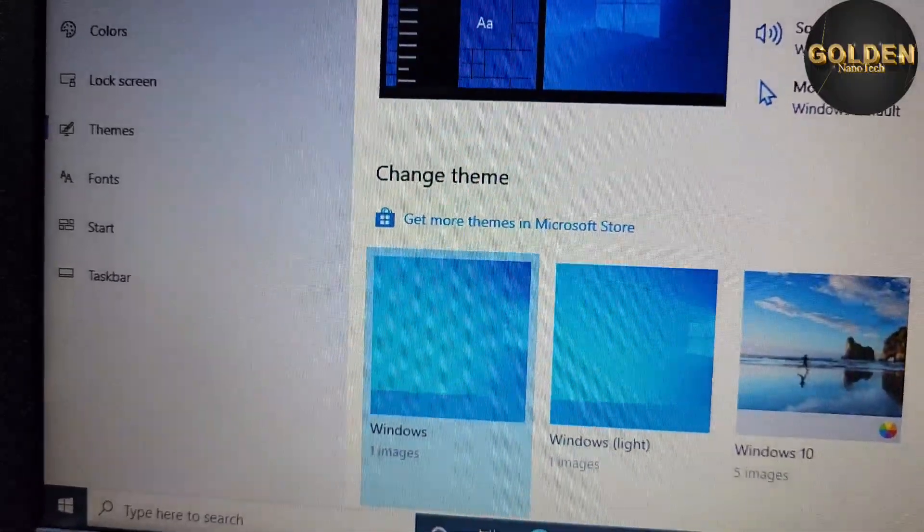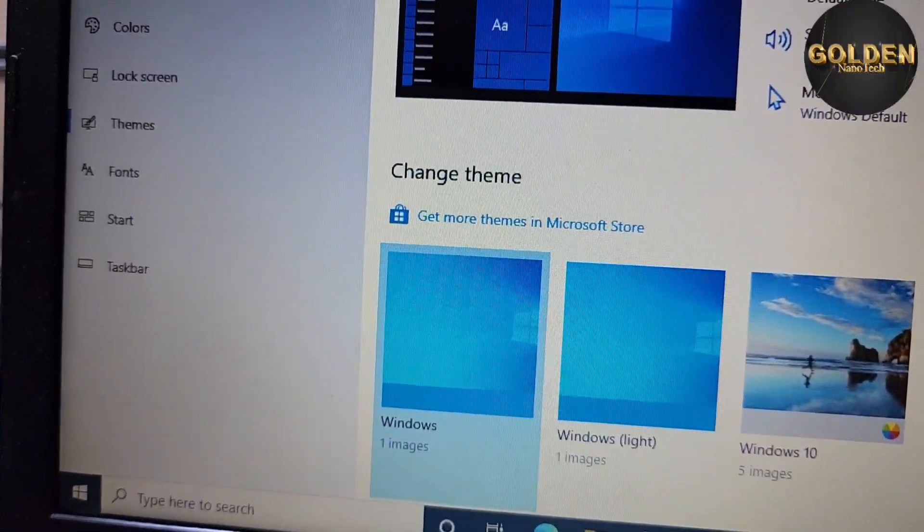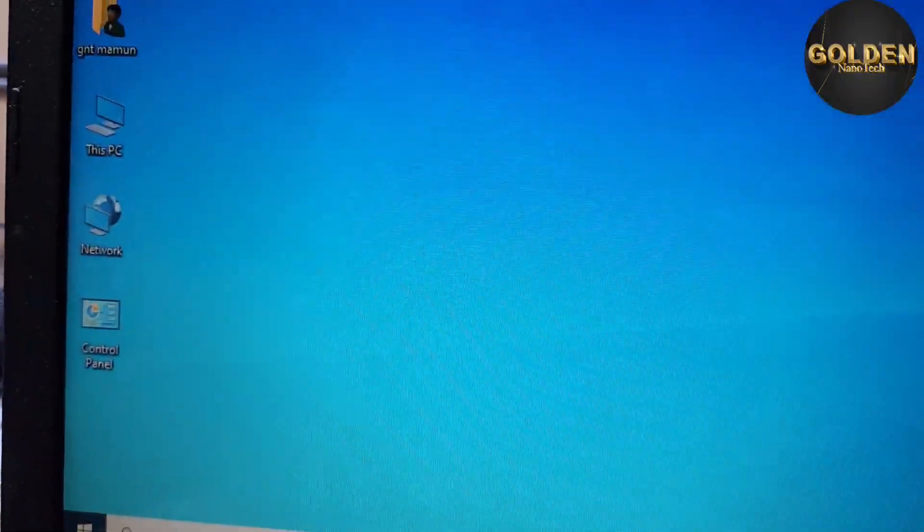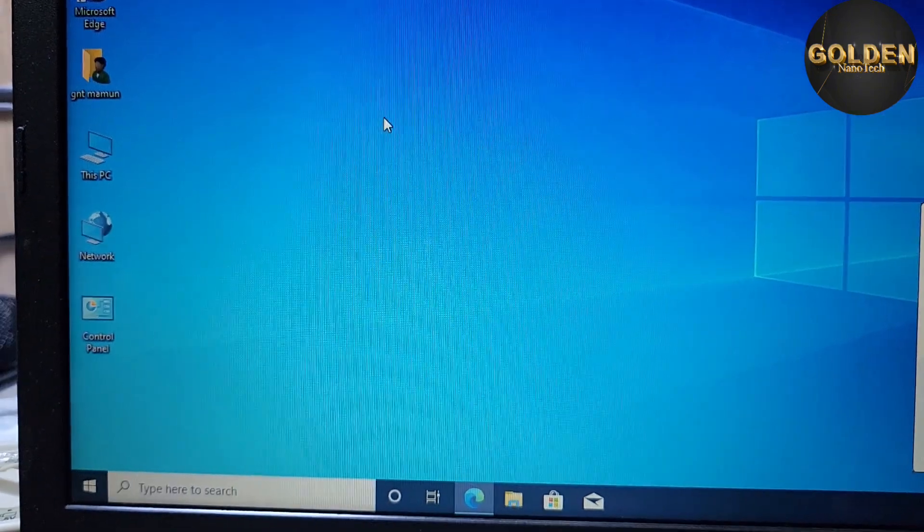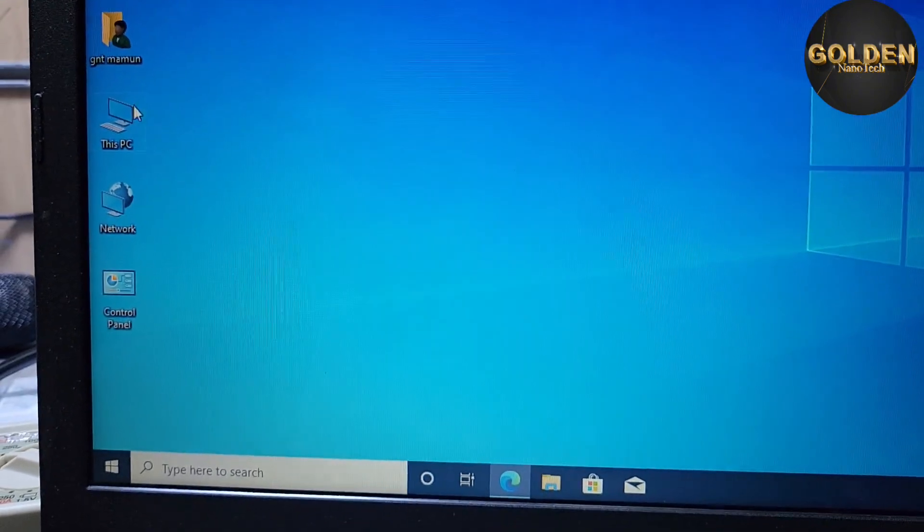Now you can see your desktop, all icons are coming. So thank you guys, please like, share and subscribe my channel.